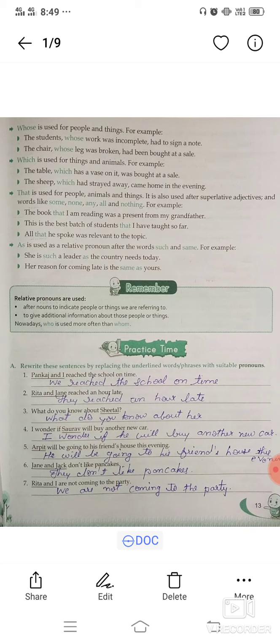So all was complete. The chapter is finished. I have already given you a PDF file of these exercises.